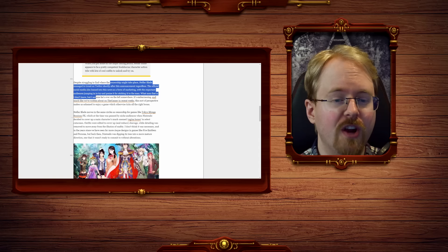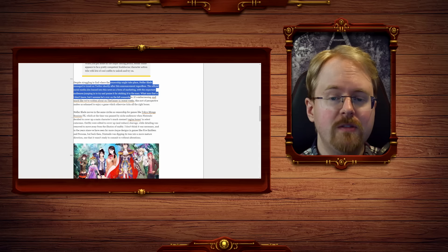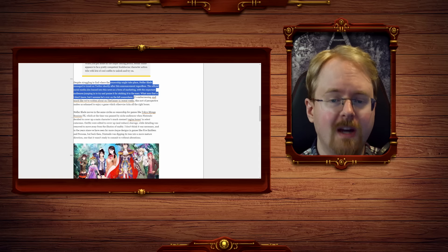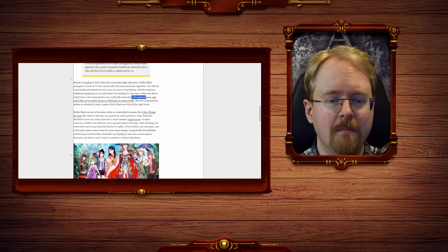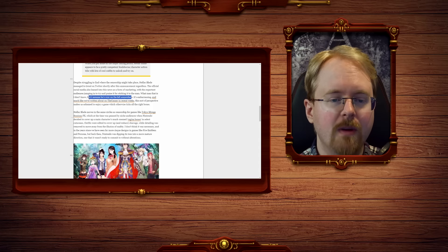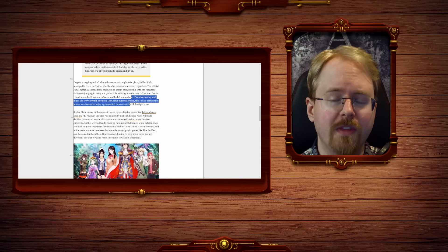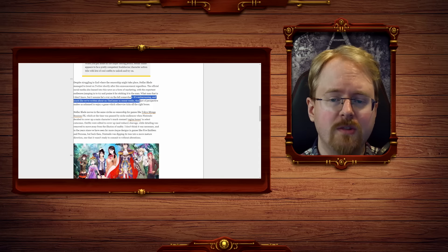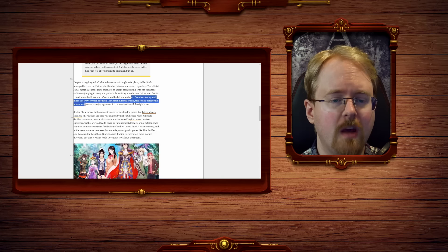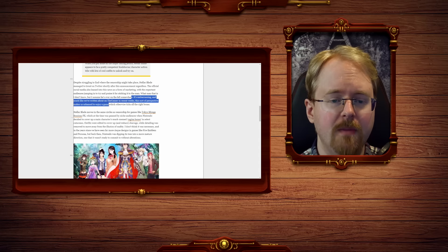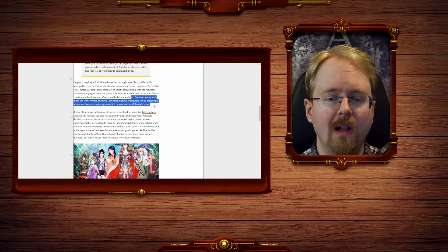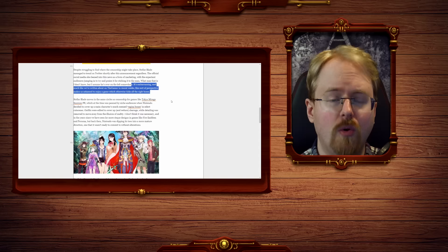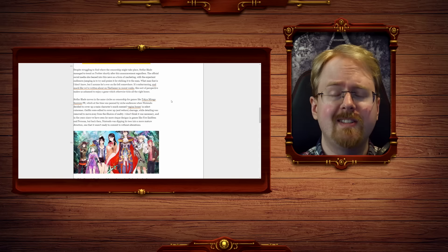What man that is, I don't know, but I assume he's over on the left somewhere. It is embarrassing, and much like we've written about the game in recent weeks, this sort of perspective makes it a shame to enjoy a game that otherwise ticks all the right boxes.